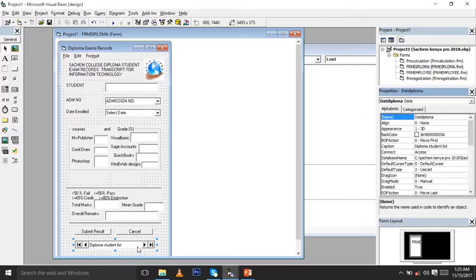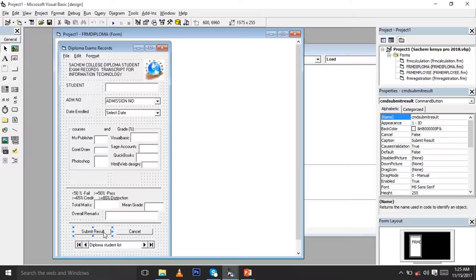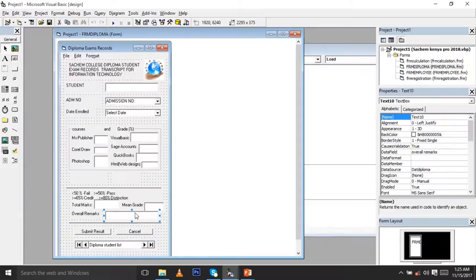You can see we have the cmd Submit Result and cmd Cancel. For the text boxes, you can either come here and give them names or use them the way they are. As soon as you know how to program, you will be in a position to give the information in the right way.